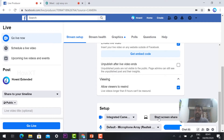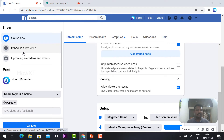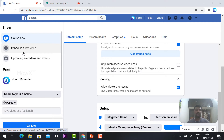Now the most important point: Schedule a Live Video. We need to schedule the live video because my event is tomorrow morning at 10 o'clock, so I need to schedule the event.